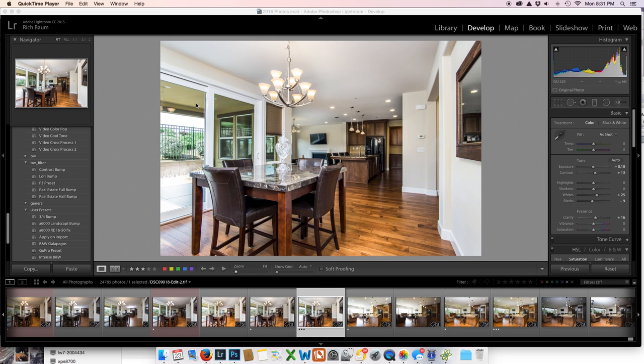Hey there, thanks for stopping by. It's Rich with Rich Bound Photography with some more tips and tricks for real estate photography.